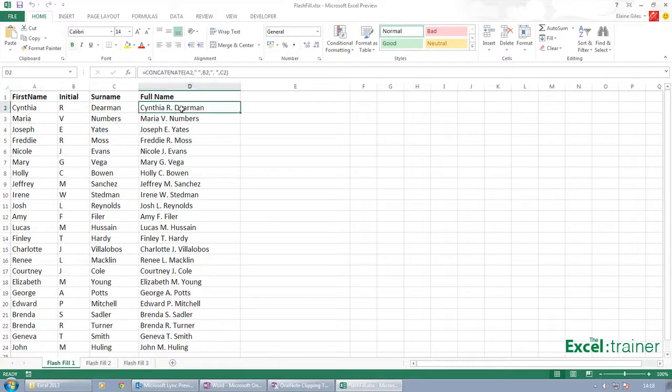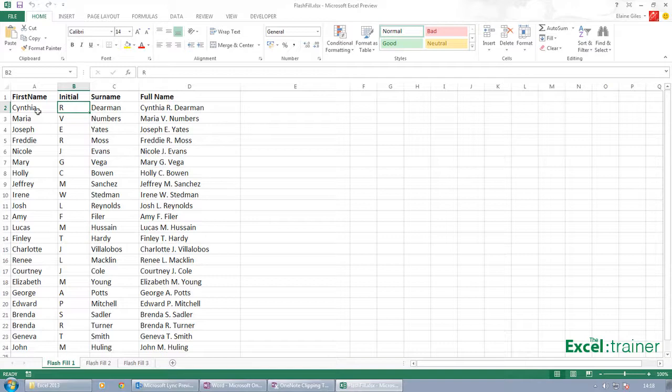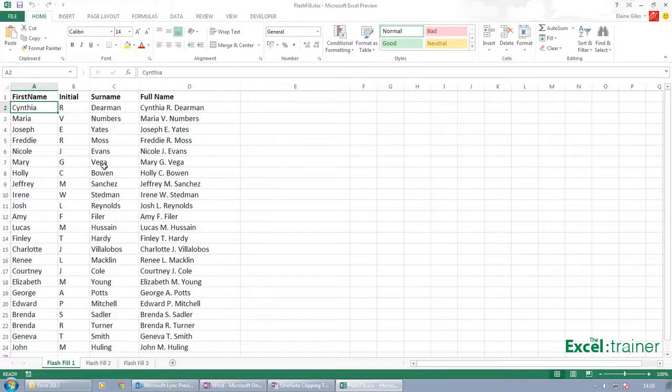Okay, what we have here is an extract from what could be an employee's table. It could have been extracted from some HR system, and what we've got is employees' first names, surnames, and middle initials.